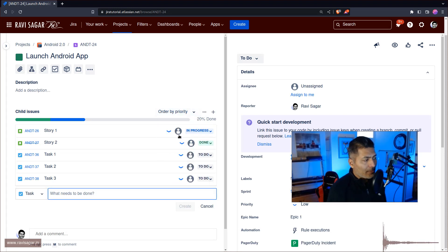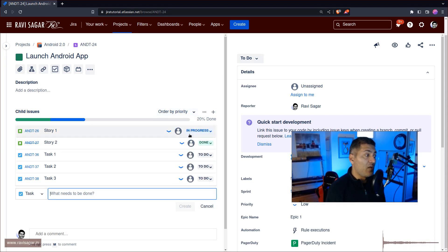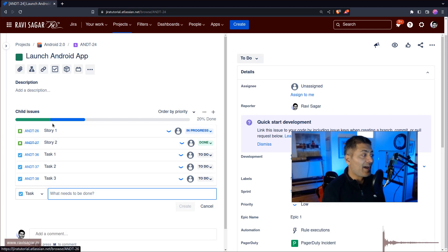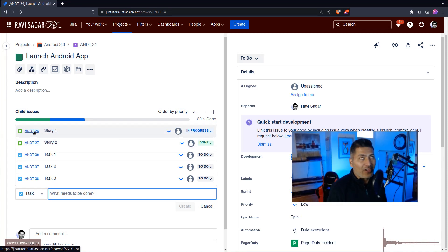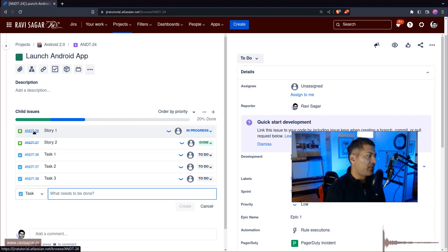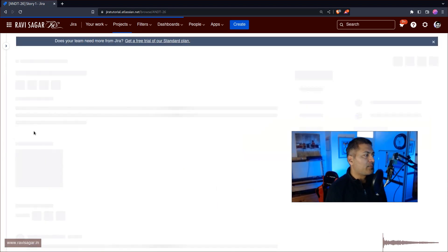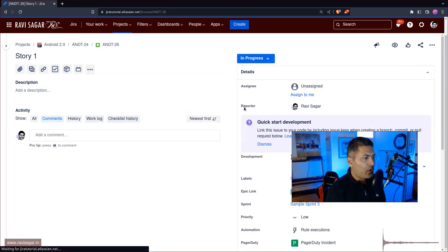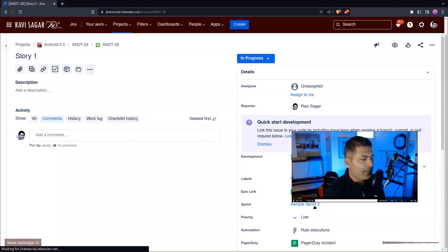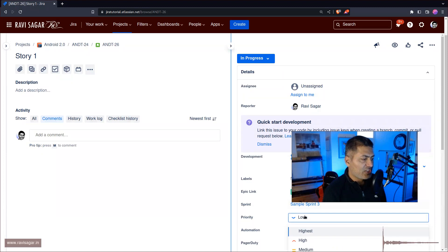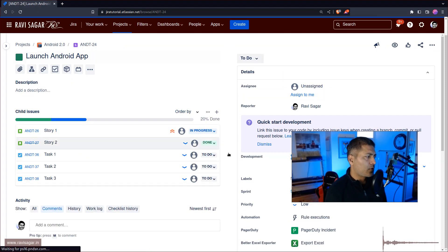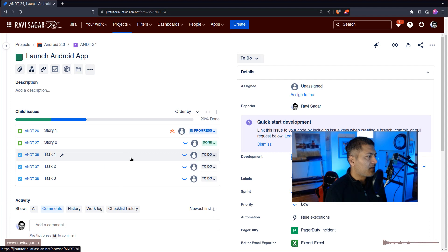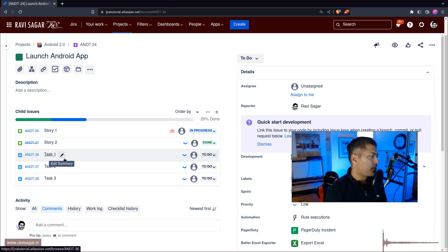Now this sorting by priority is actually something that will work when you have the priority field. If you don't really have the priority field on the screen, then it will not really work. For example, if I open one of the story and if I change the priority from Low to Highest, and if I go back to the... okay, it was already on top.